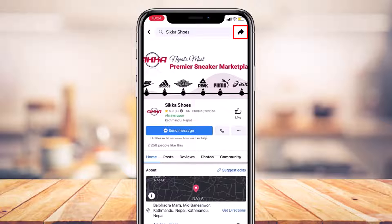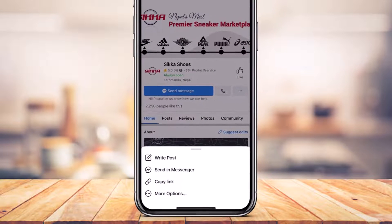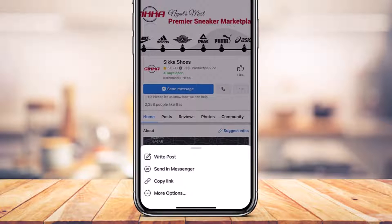Let's say you want to share the link of this particular page. On the right-hand side at the top of the screen you'll find a little arrow icon, which is the share icon. Simply tap on that arrow icon on the top right-hand side. As you tap on it, at the bottom you'll be given a bunch of options such as writing a post, sending a Messenger link, copying the link, and more options.